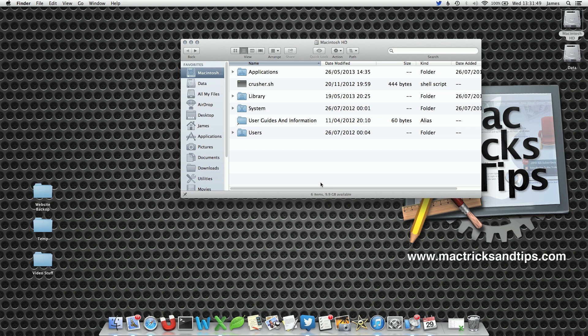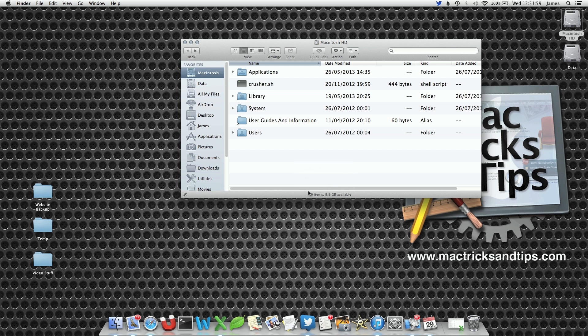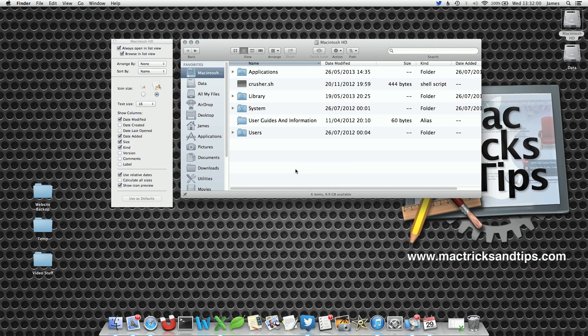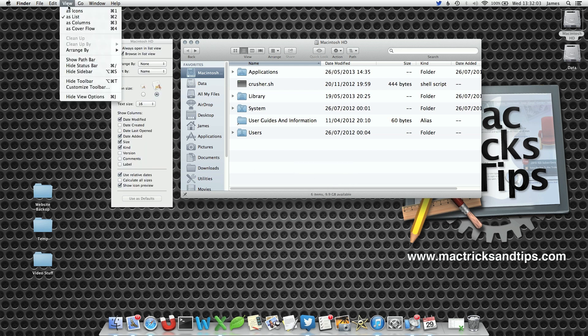What we're going to do is open up the view settings for Finder and then propagate these view settings for the rest of the Mac. Right-click and go to Show View Options, or press Command J. You can also access this from the menu bar under View > Show View Options.